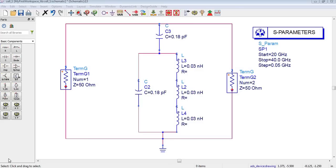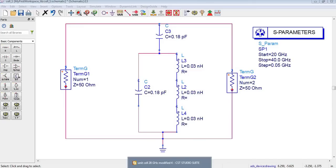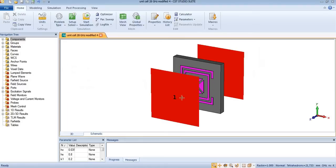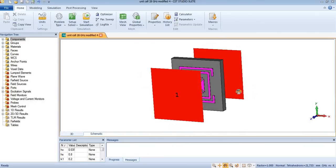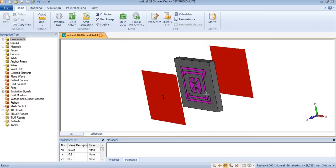Hello everyone, welcome back. In this tutorial I will explain the presence of these capacitors and inductors. If you see the equivalent circuit model in CST, it is a metamaterial but it is a split-ring resonator.